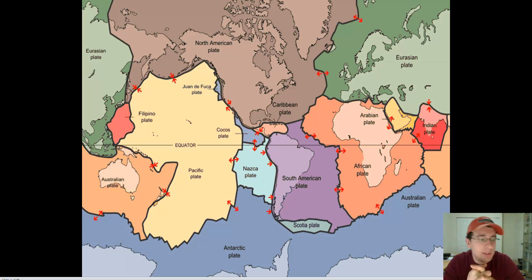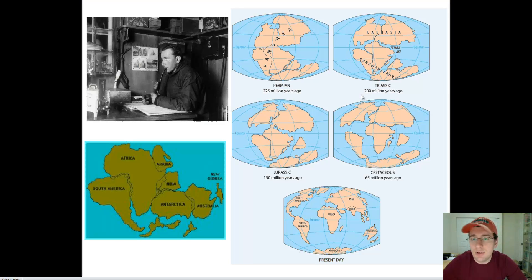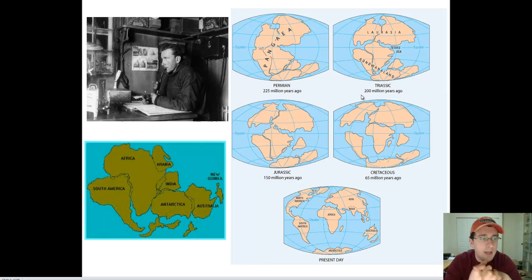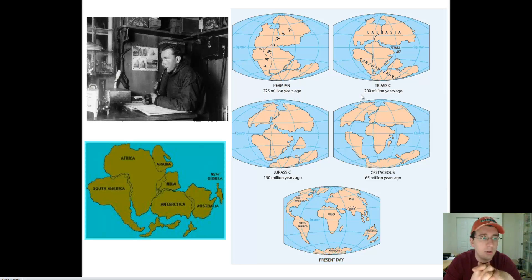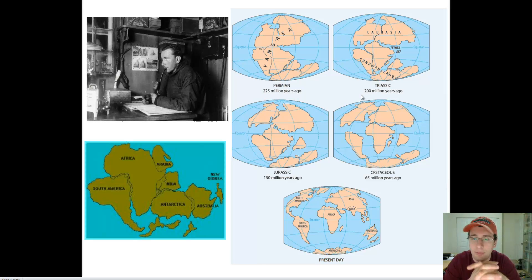The Earth has not always looked the way it looks today. The first person to come up with that was a scientist called Alfred Wegener. He was interested in the fact that the continents seemed to fit together — almost like puzzle pieces. His theory was that the continents used to be together in one big continent called Pangaea, and that this continent broke apart and spread around the Earth because of tectonic plate movement.